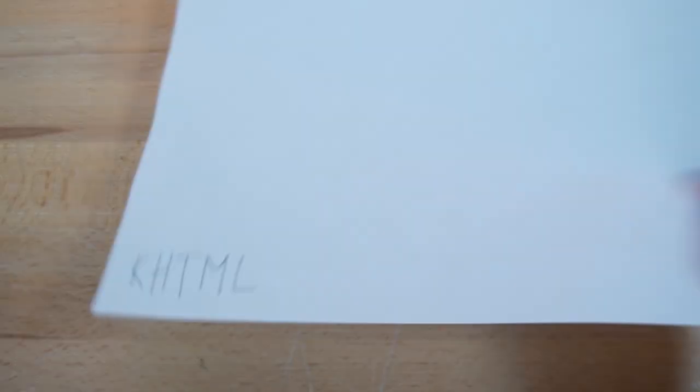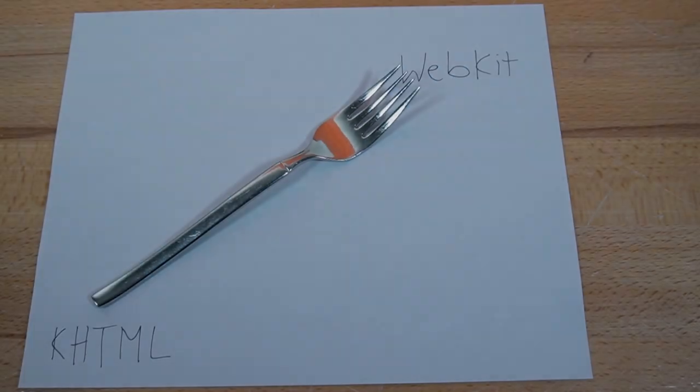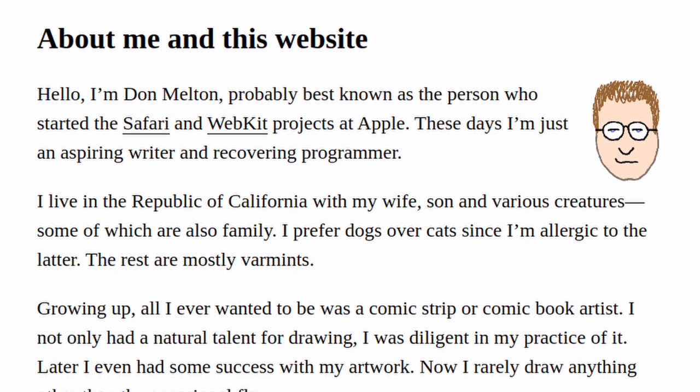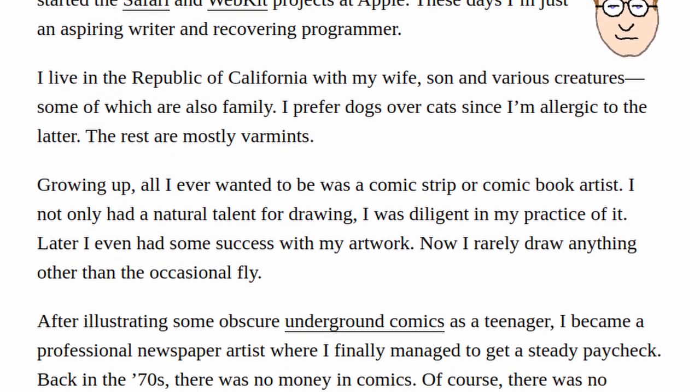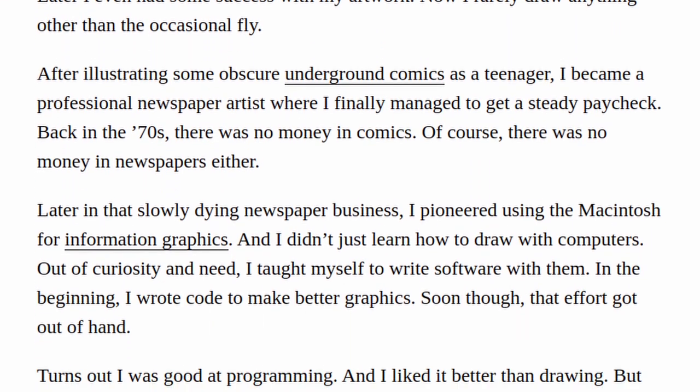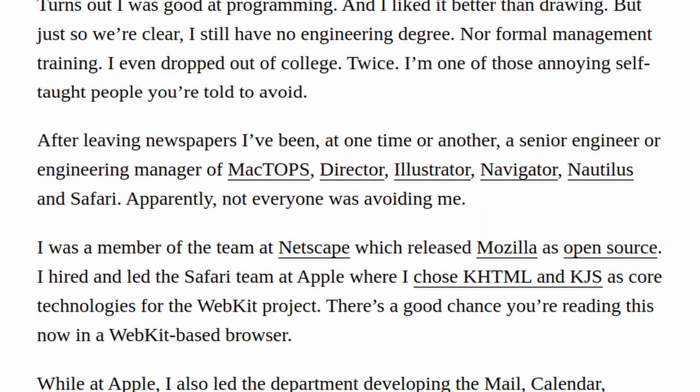Chapter 2, The Forking. In 2001, an Apple developer named Don Melton forked the KHTML and KJS engines and began to port them onto Mac OS X.